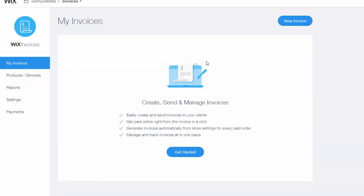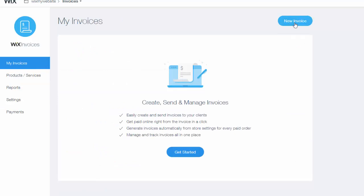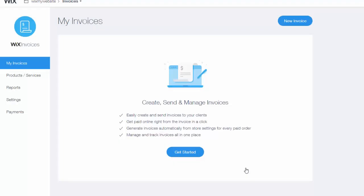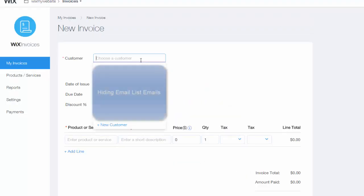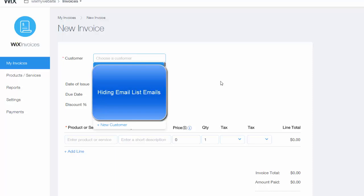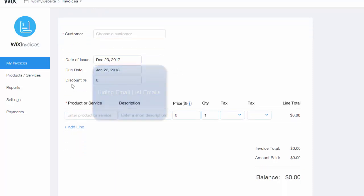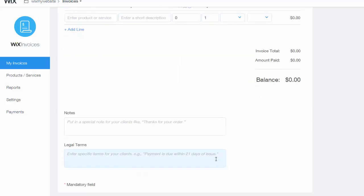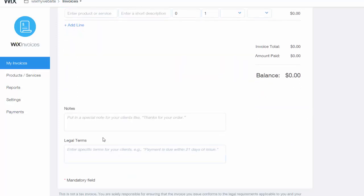If you go to My Invoices, you could see New Invoice. You would simply click New Invoice, add your business name, business email, and then BAM, you could come right here and choose a customer. You could choose one straight from your list. Date of issue, due date, discount if they got one, the product and service that they requested or paid for, the description, and then what the price would be. Then BAM, you send out an invoice. You could add notes or legal terms and then you send it straight out.